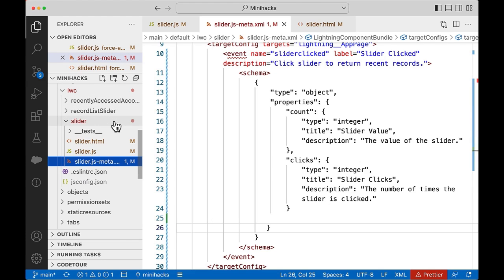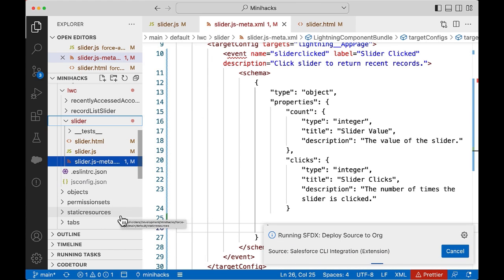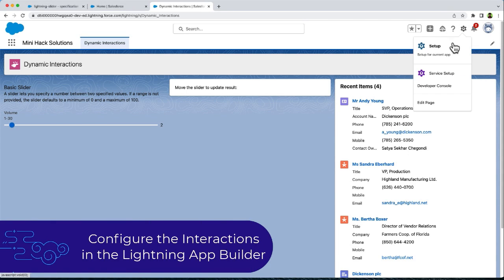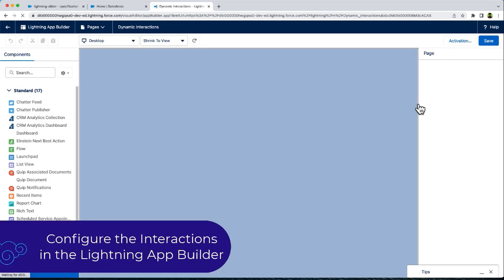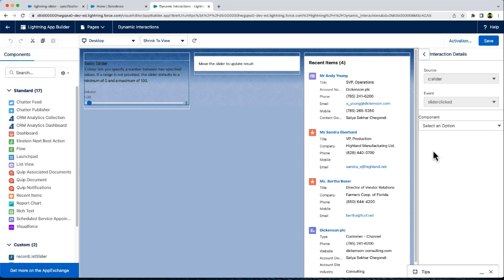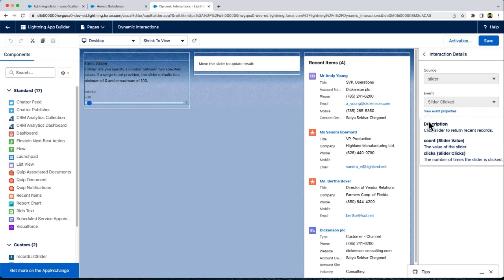Let us deploy the code. Let us now edit the dynamic interactions page. Let us select the slider component. Unlike other components, you can see that the slider component now has the Interactions tab. We can configure interactions with target components here. Let us configure interaction with the recent items component and click Add Interaction. Here, you can see the source component is the slider and the event is slider clicked. You can also view the event properties count and clicks.